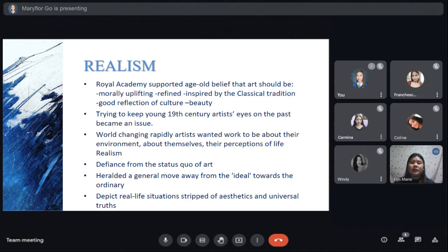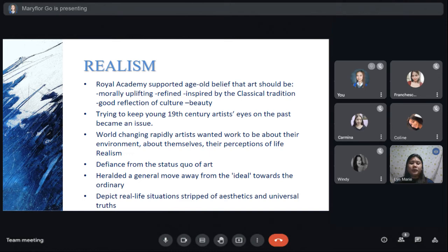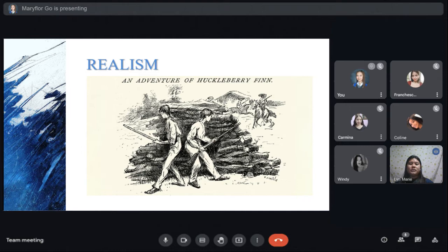Realism is the accurate depiction and unembellished representation of nature or contemporary life. Realism rejected imaginative idealization in favor of a close examination of outward appearance. As a result, realism in its broad sense has encompassed numerous artistic currents in various civilizations. In the visual arts, for example, ancient Hellenistic Greek sculptures depicting boxers and decrepit old women exhibit realism. A realistic approach can also be found in the works of 17th-century painters such as Caravaggio and Dutch genre painters.